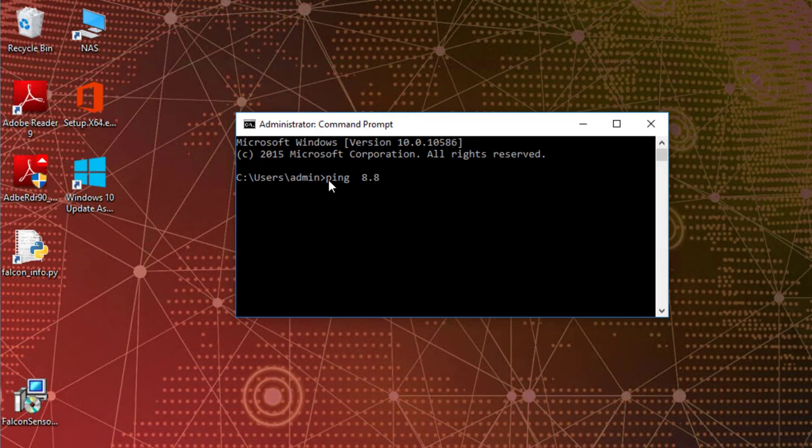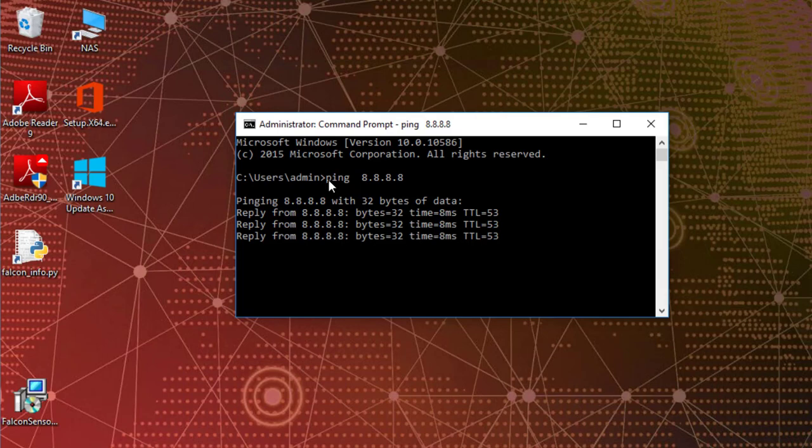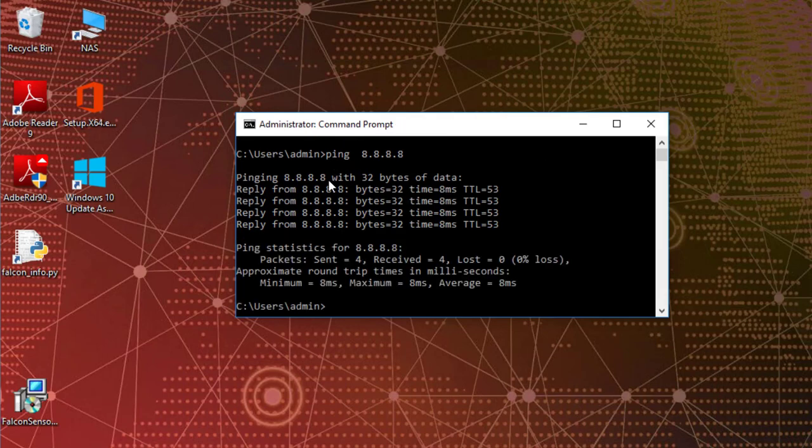Here we see a corporate laptop with no existing firewall policy where we can successfully ping IP address 8.8.8.8.